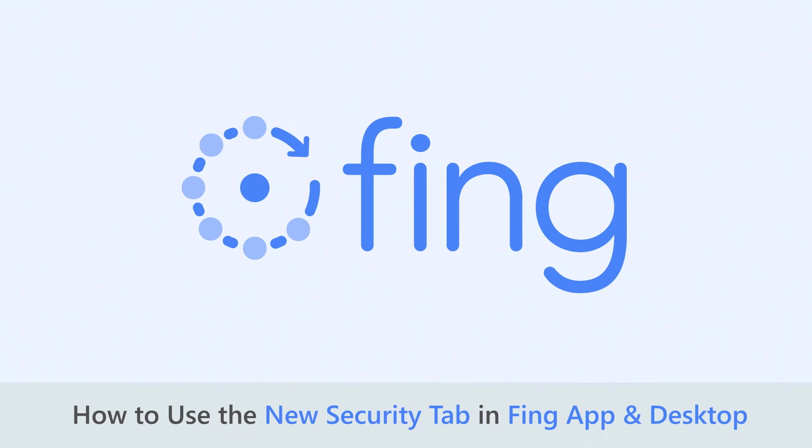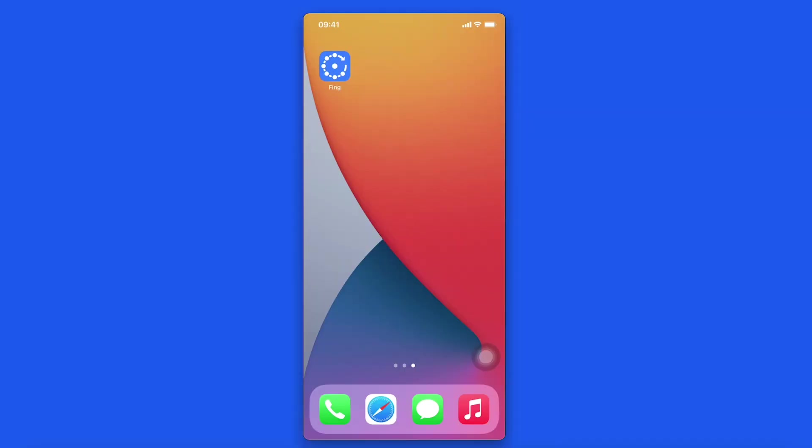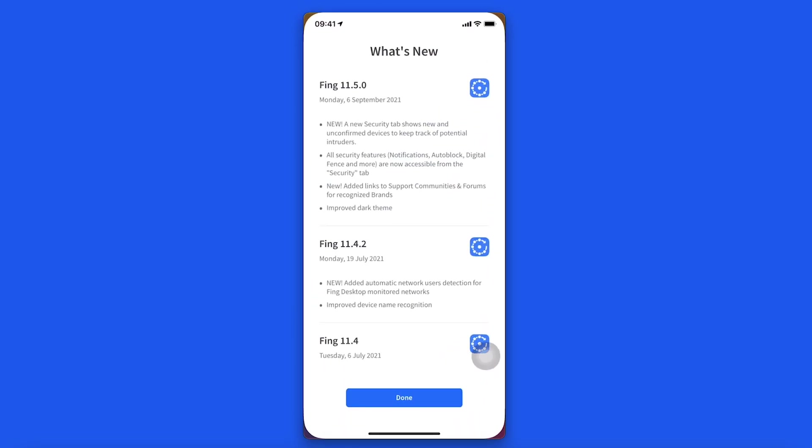Welcome back to our channel. In today's tutorial, we will discover the new security tab introduced this September with the release of Fing app version 11.5.0 and Fing desktop version 2.7.0. We're introducing a whole new security section.